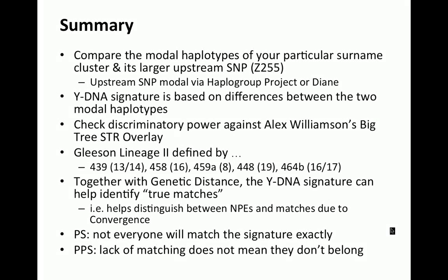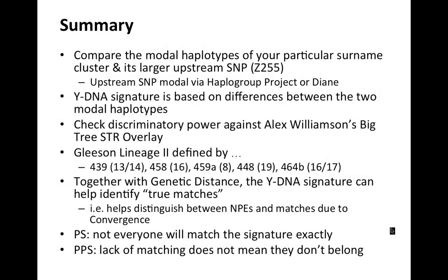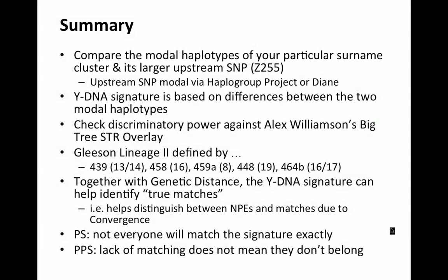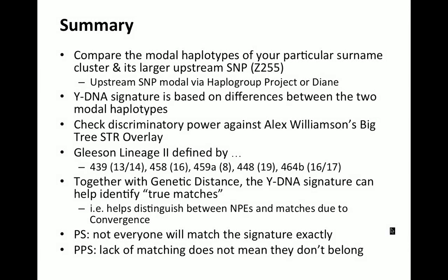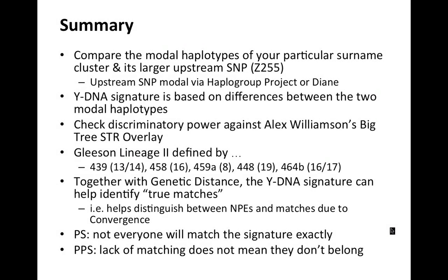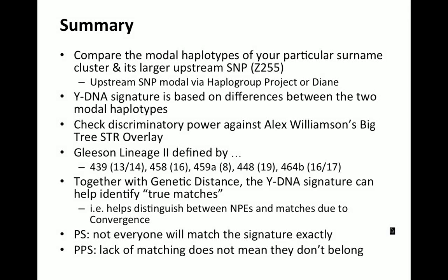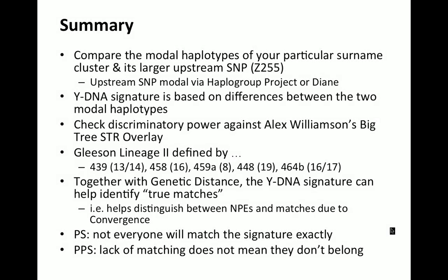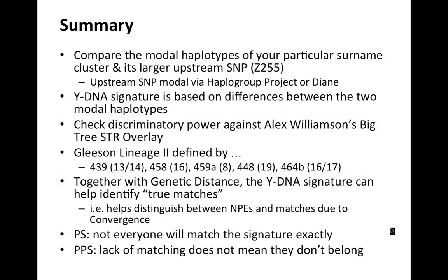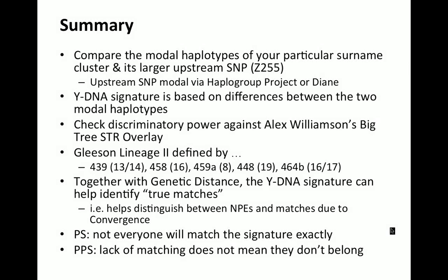And this did confirm that Leason Lineage 2 was best defined by the marker 439 value of 13 or 14, 458 16, 459a being 8, 448 being 19, 464b being 16 or 17.